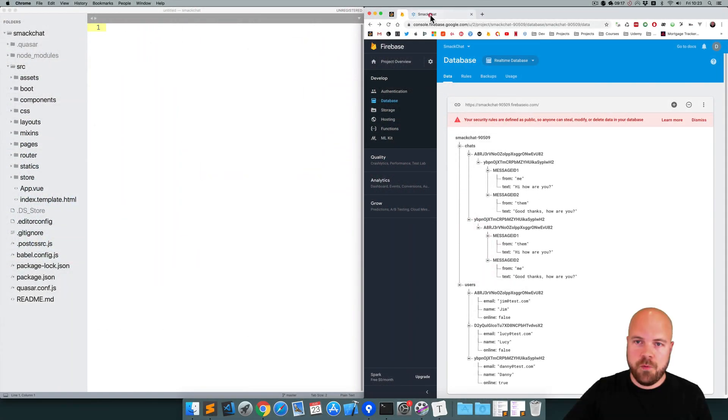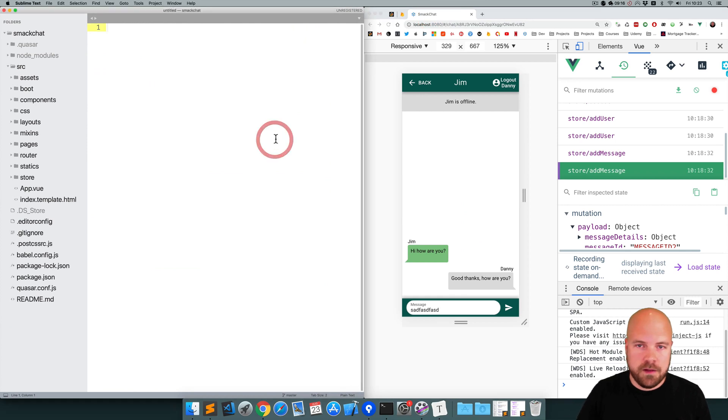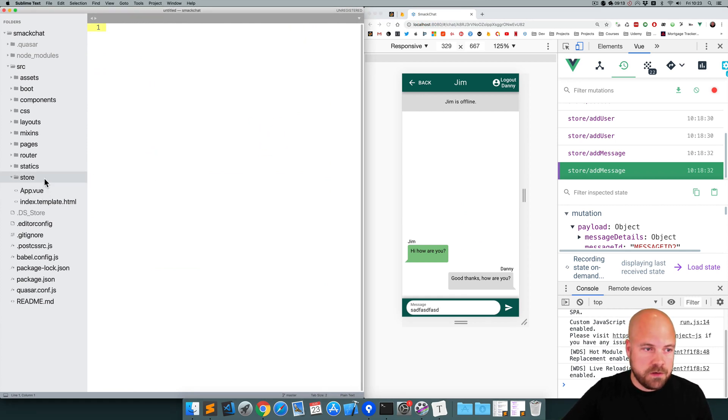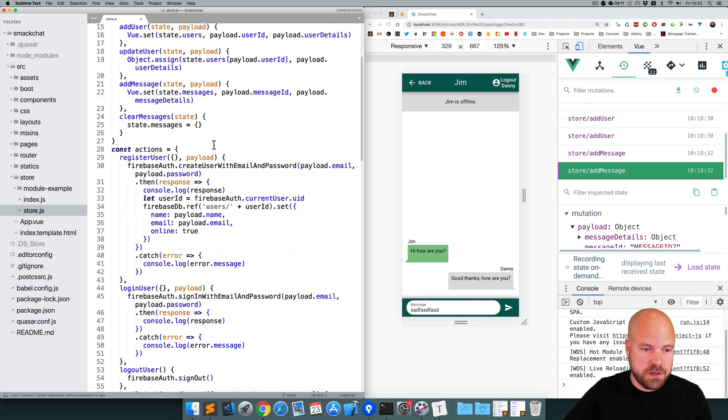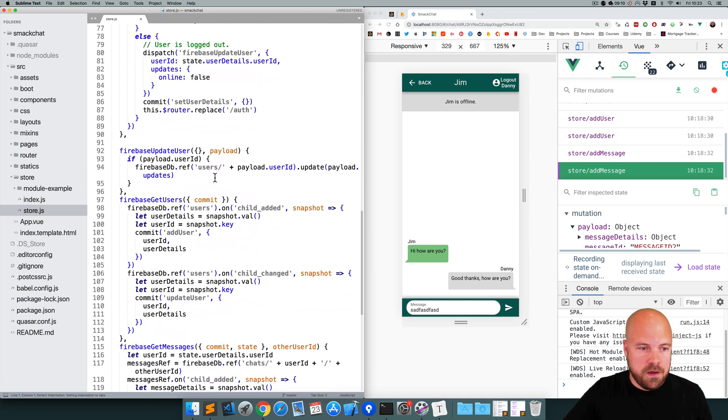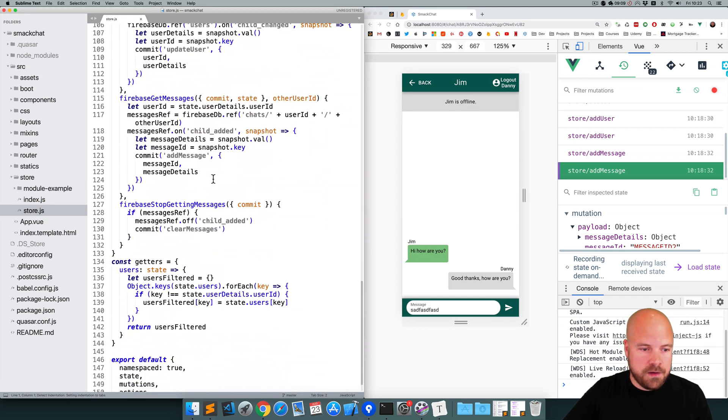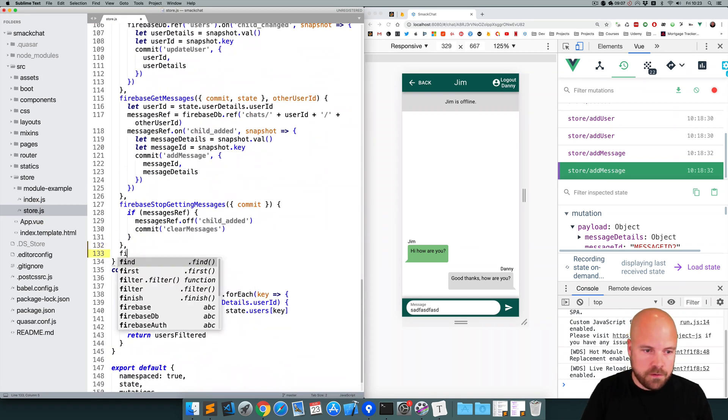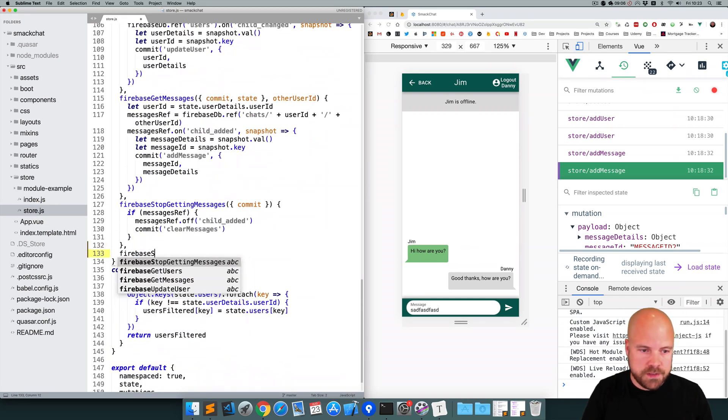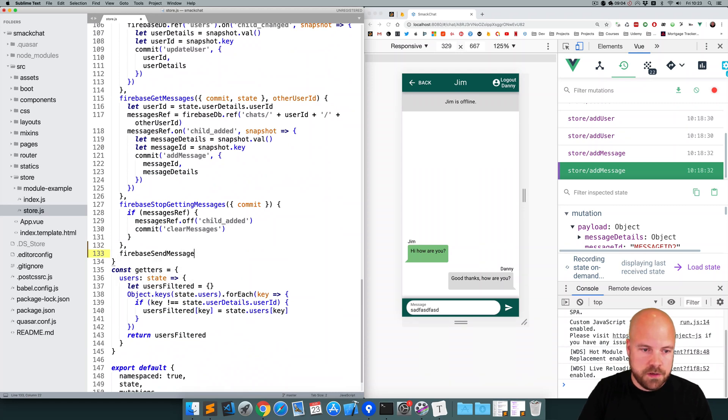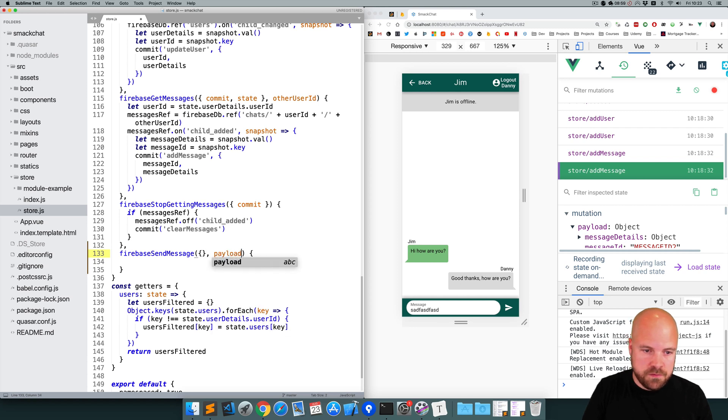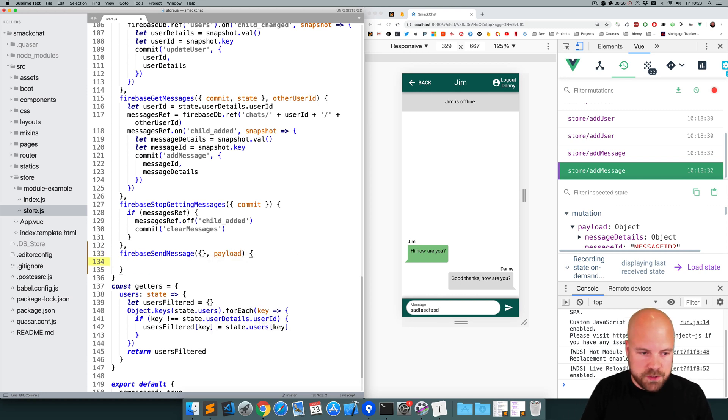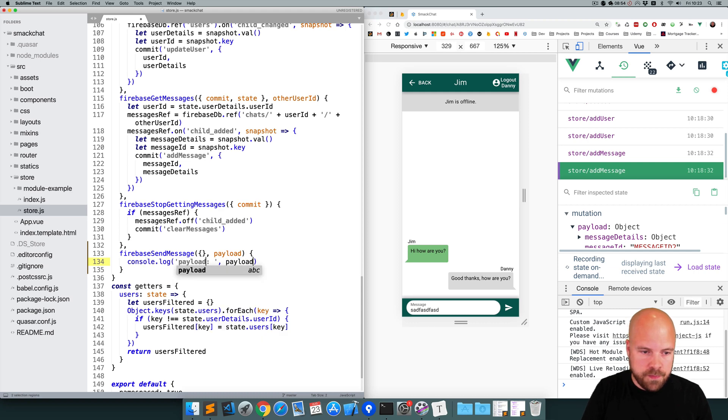So let's open up our store file and add a new action for sending a message. So I'll open up store.js and I'll add a new action here called Firebase send message. And we're going to pass in a payload to this with our message data. So for now, we're just going to log out that payload.